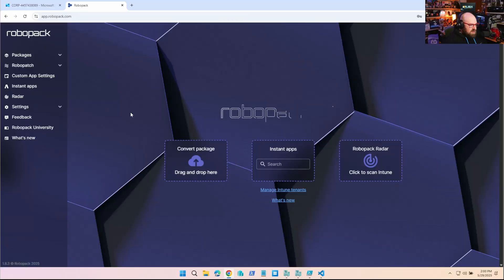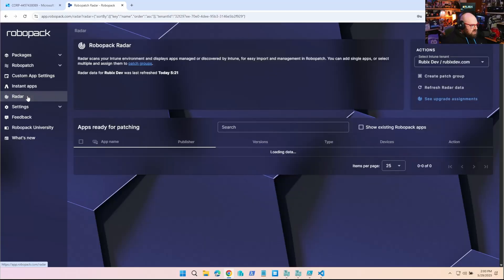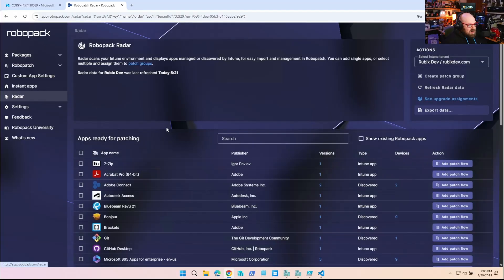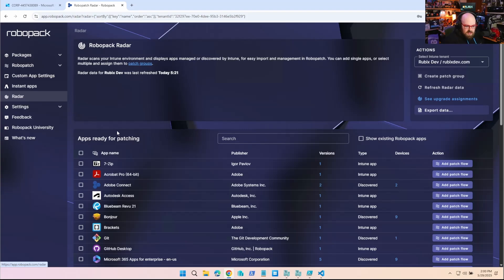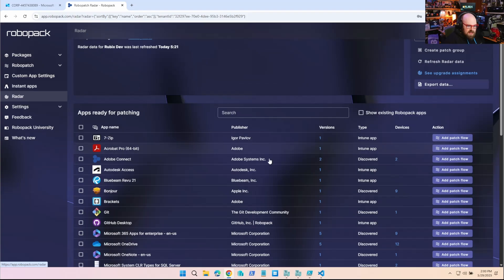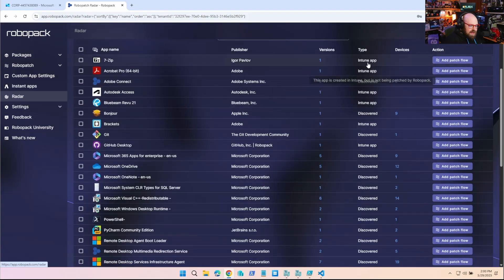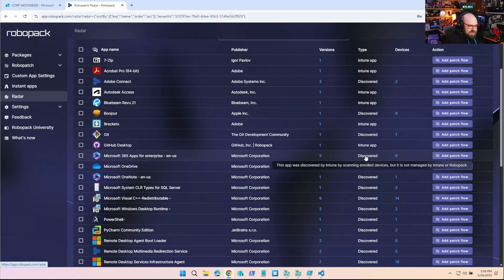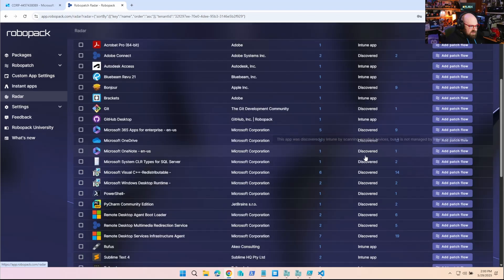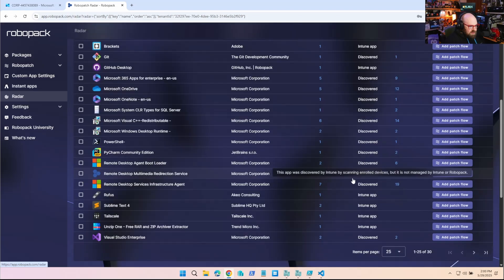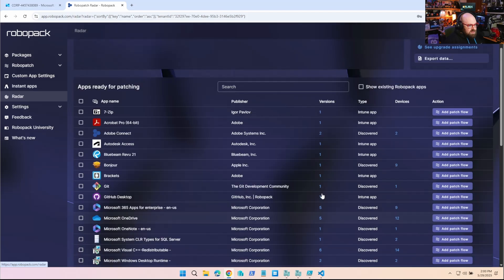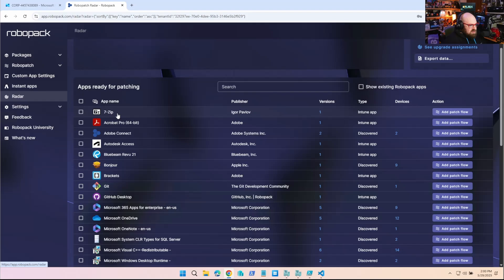All right, so I'm going to head over to RoboPack and click on Radar. Radar is the newer feature. We covered this in our last video about RoboPack, where basically you can scan your tenant, and it'll show you both apps that you're pushing through Intune and things that it finds discovered on the endpoints. And this is really nice because we can just bring them in and start targeting our devices by using the RoboPatch waves.